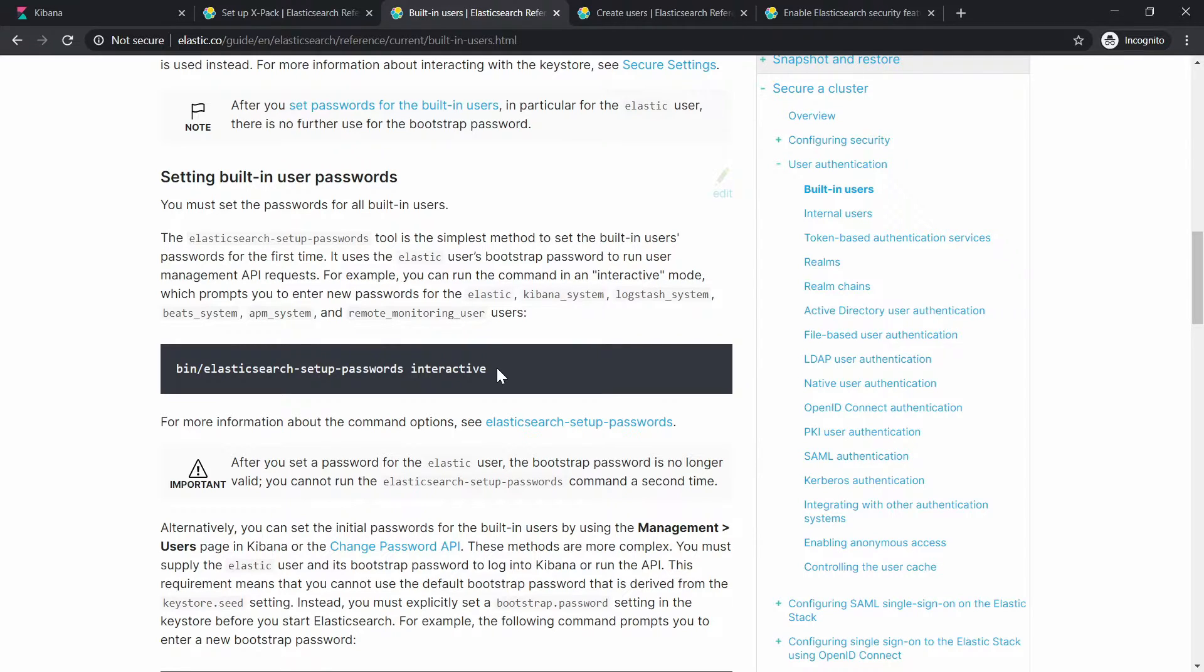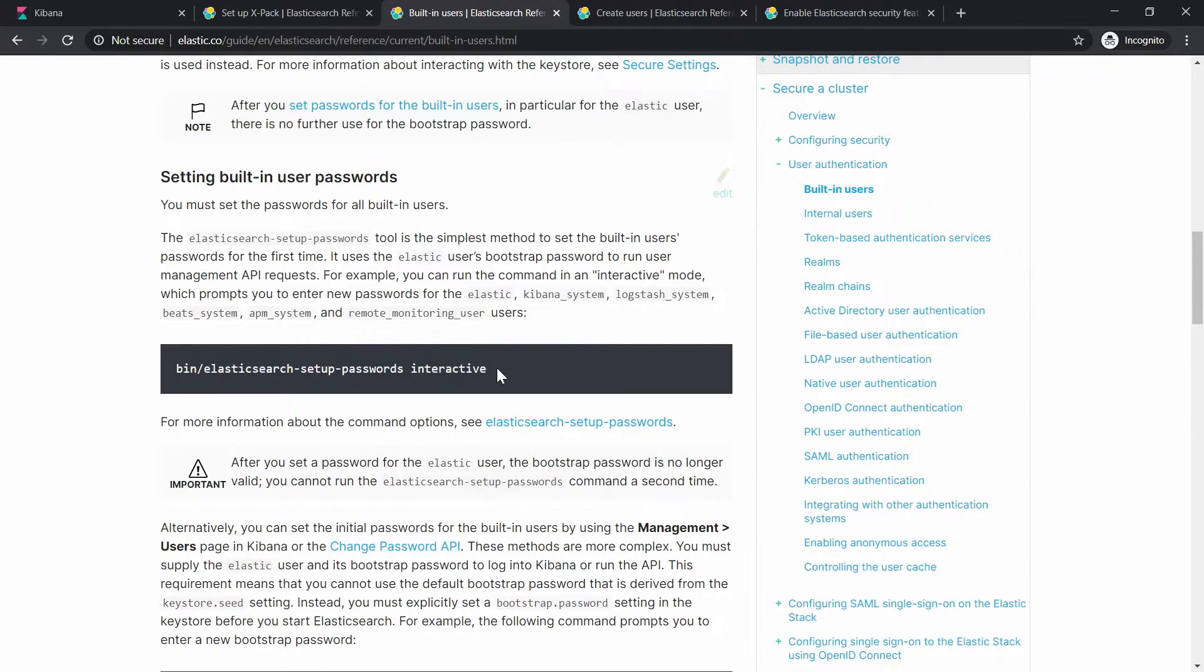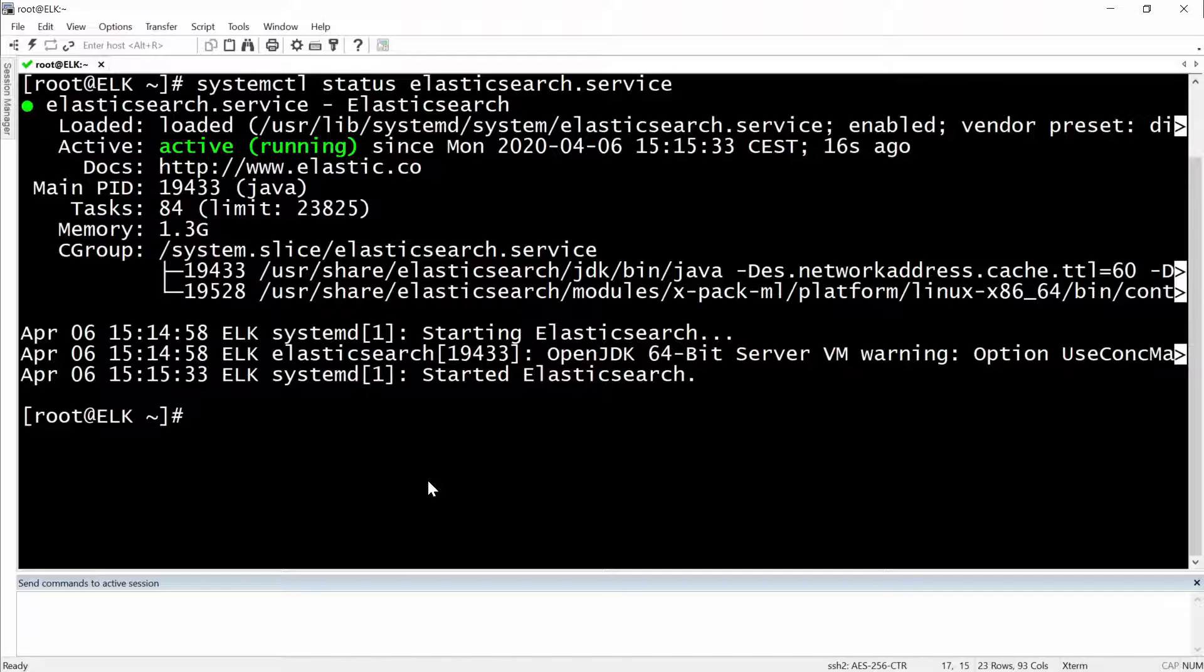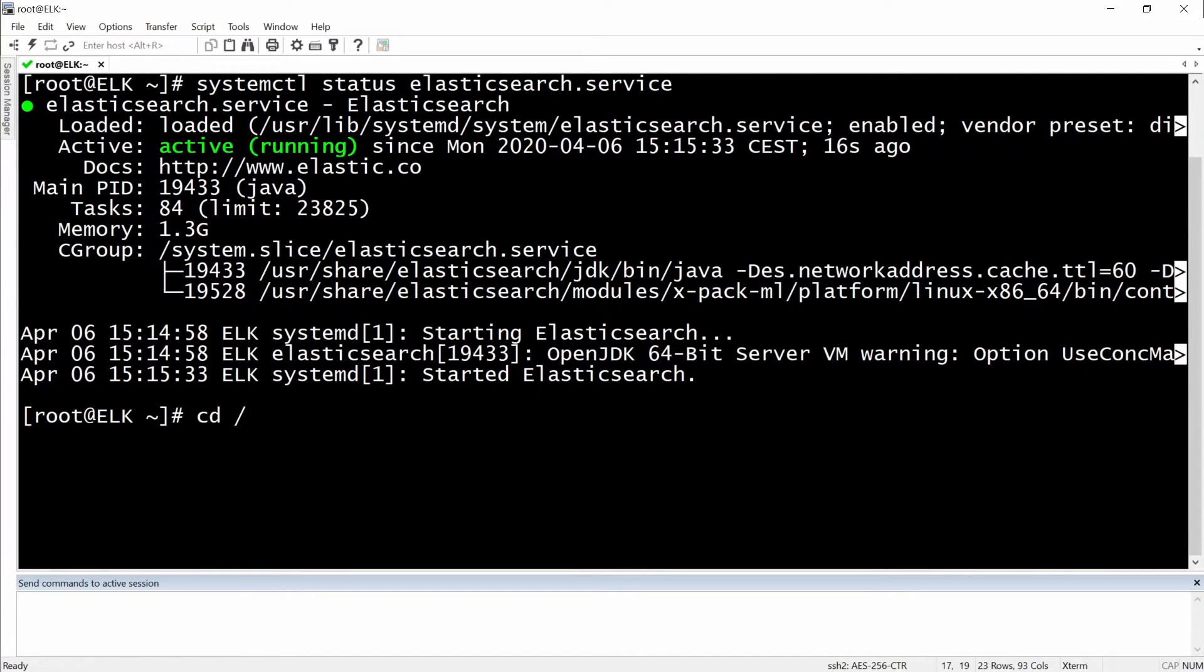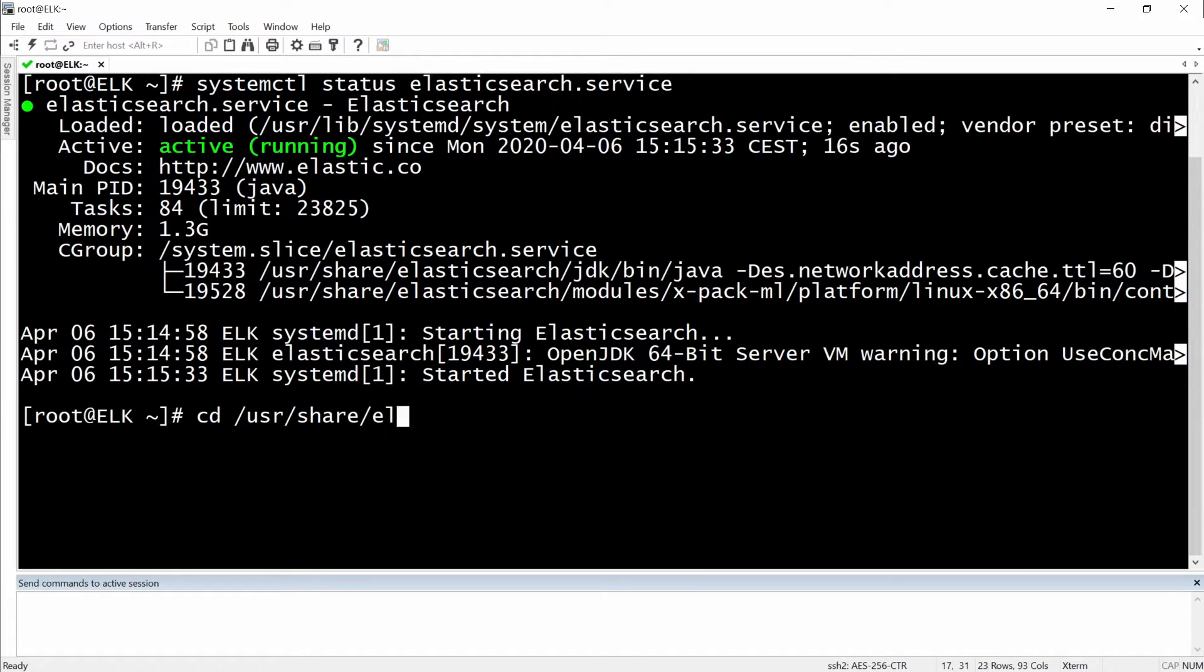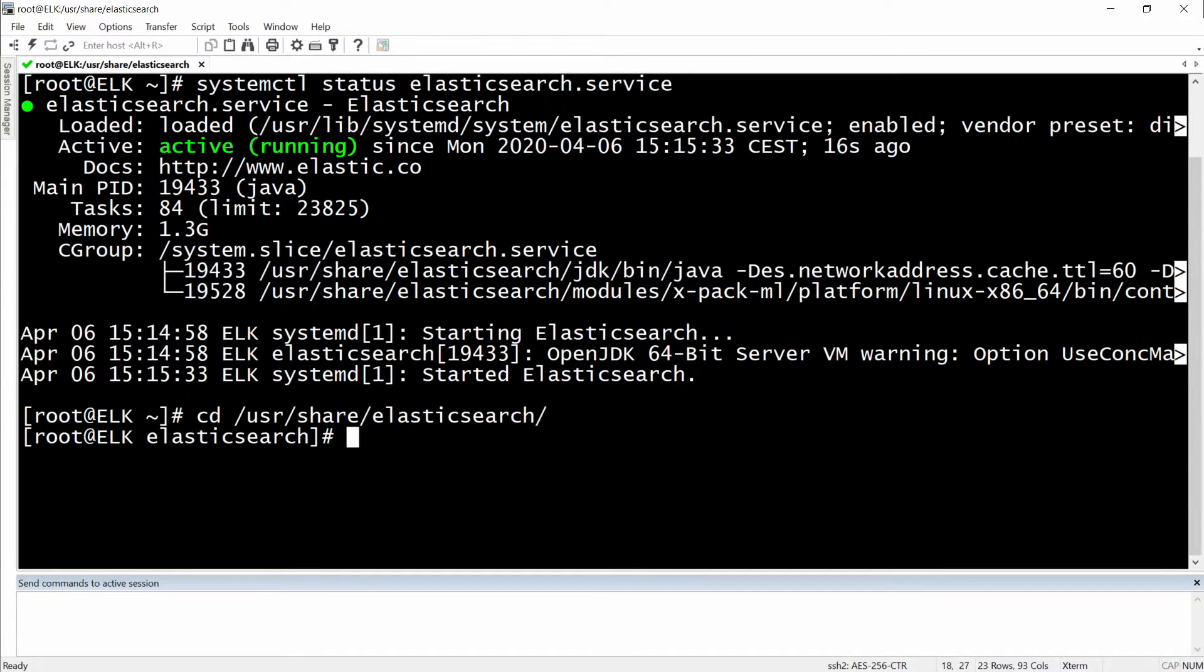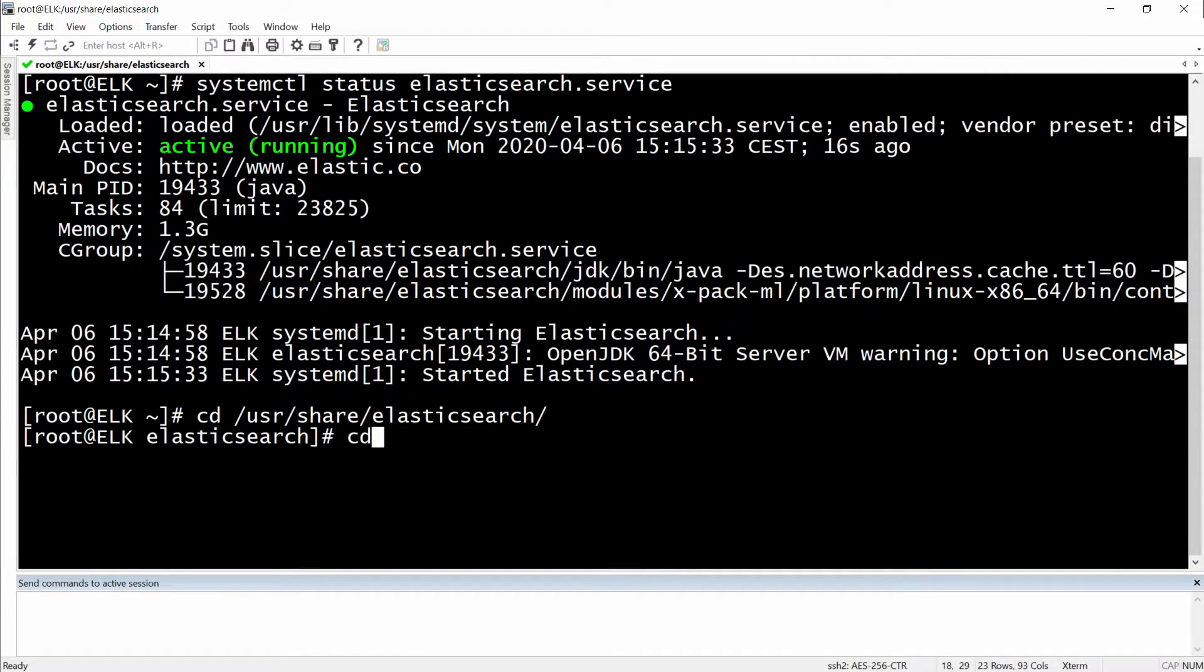And in our case, because it's a demo environment, we will do everything automatically so we will not lose too much time. So let me go to the CLI now. We will go to /usr/share/elasticsearch and we will go to the bin folder.